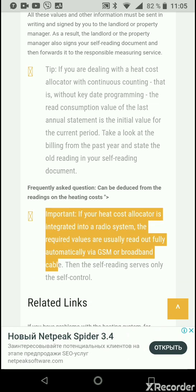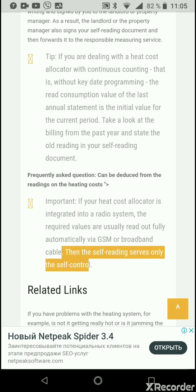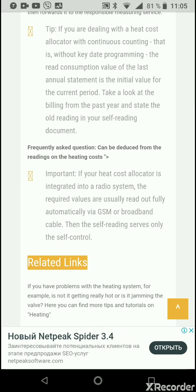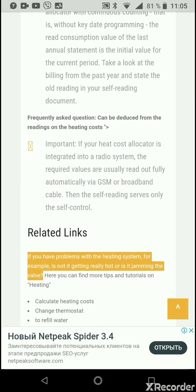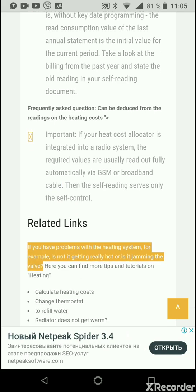Important: if your heat cost allocator is integrated into a radio system, the required values are usually read out fully automatically via GSM or broadband cable. In that case, the self-reading serves only as a means of self-control.